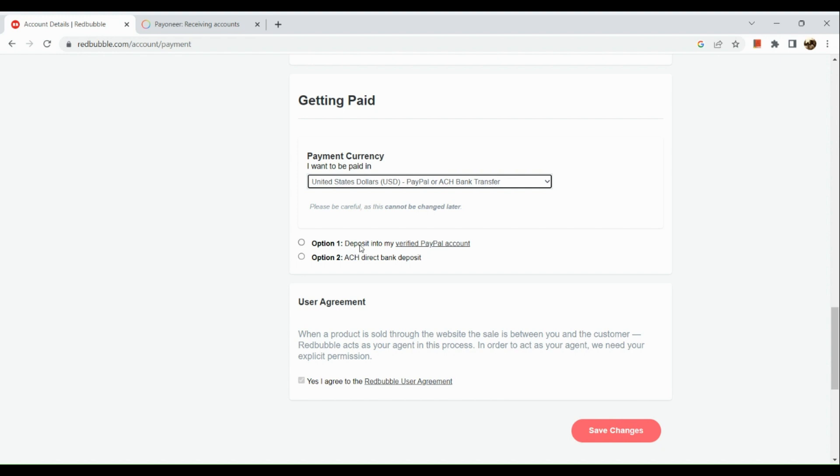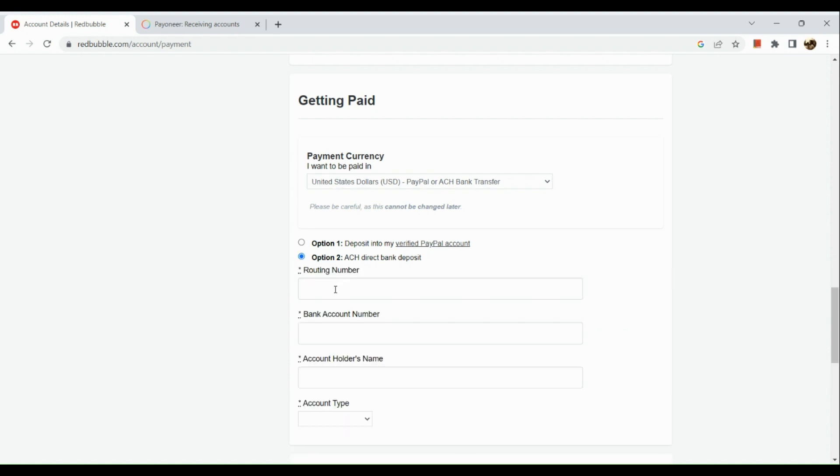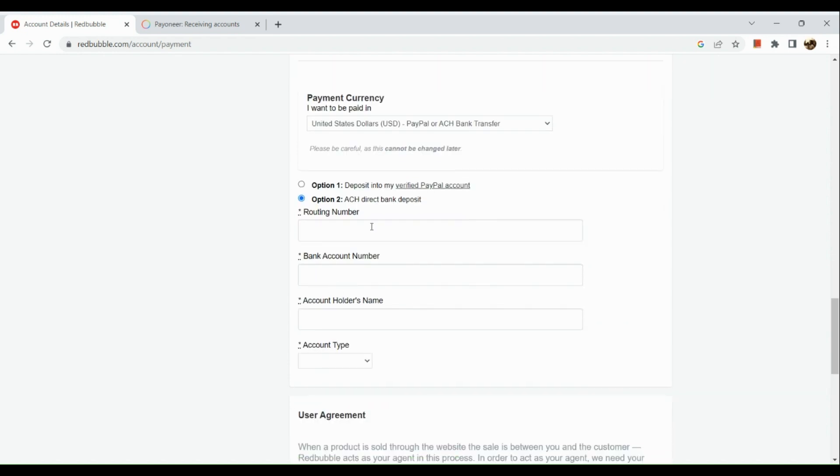Option one is to deposit into your verified PayPal account and the second option is ACH direct to bank deposit. I'm going to click on the second option and input all the information from your Payoneer USD account.